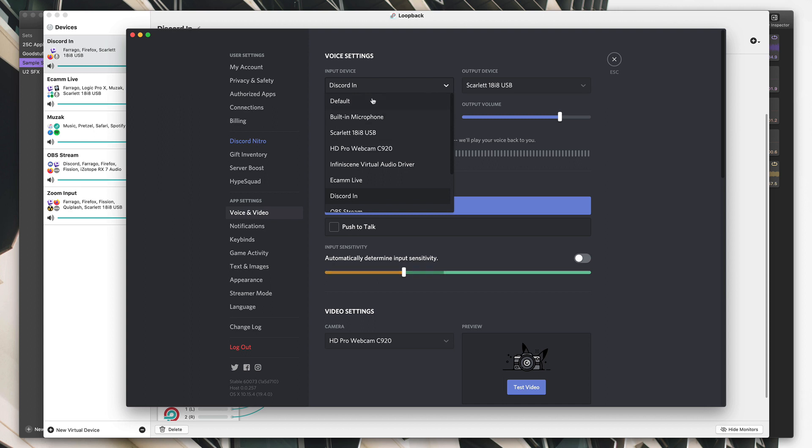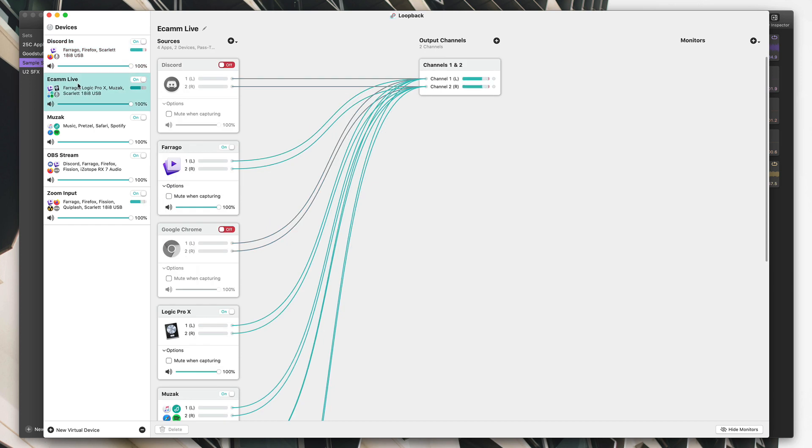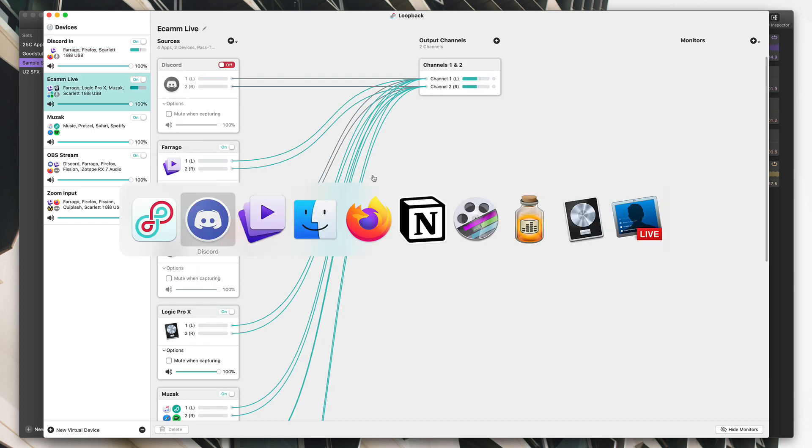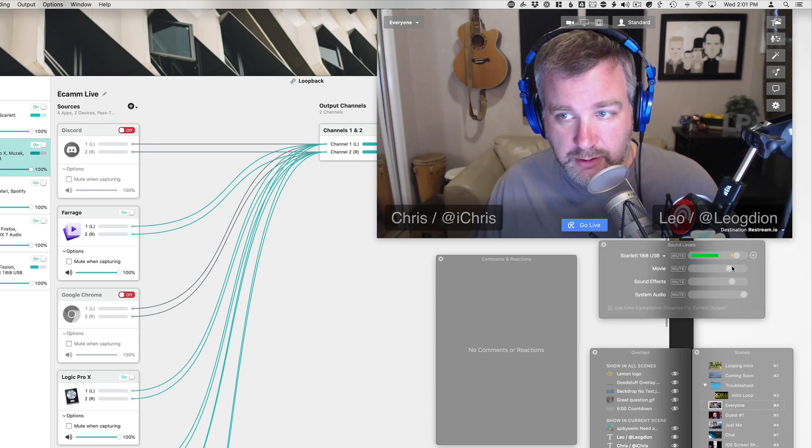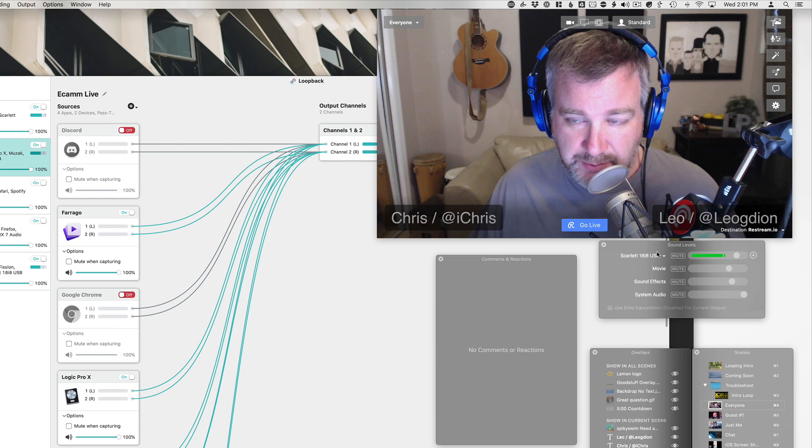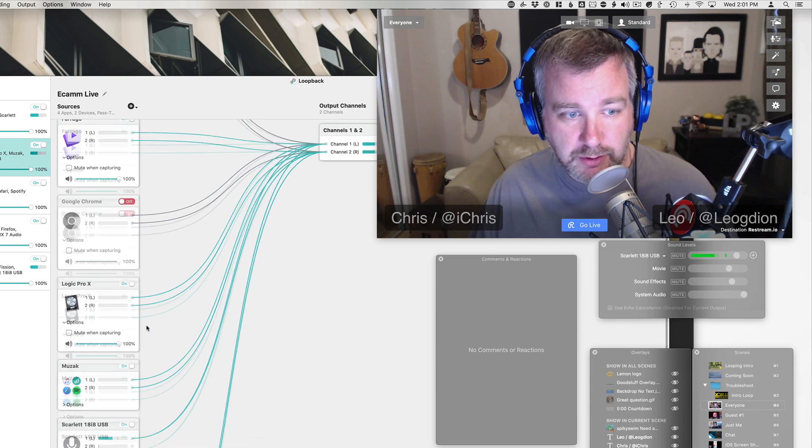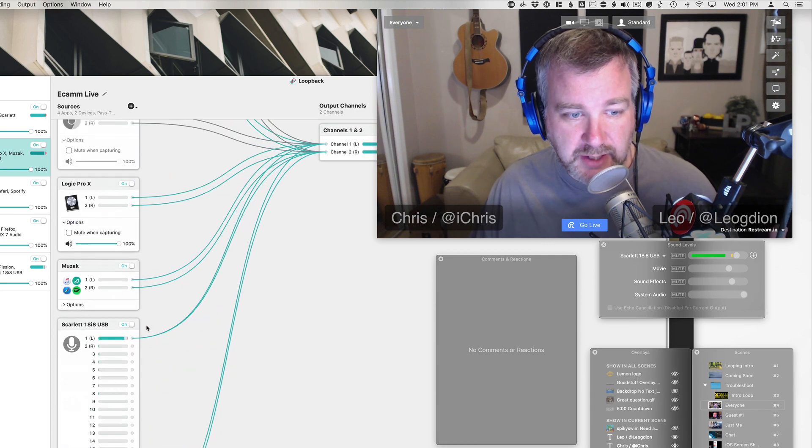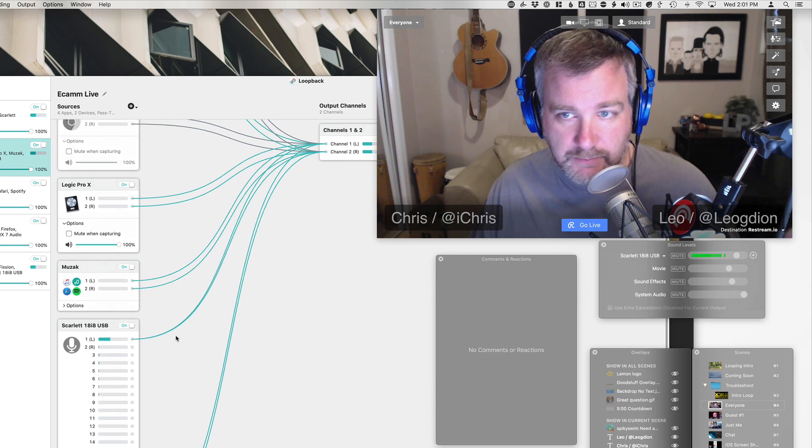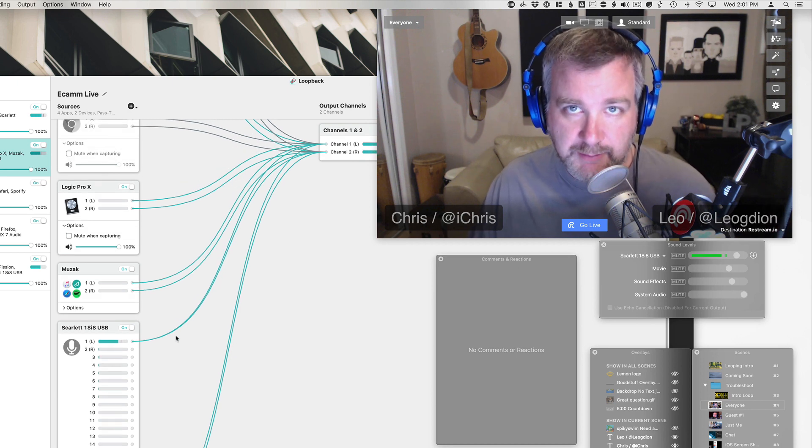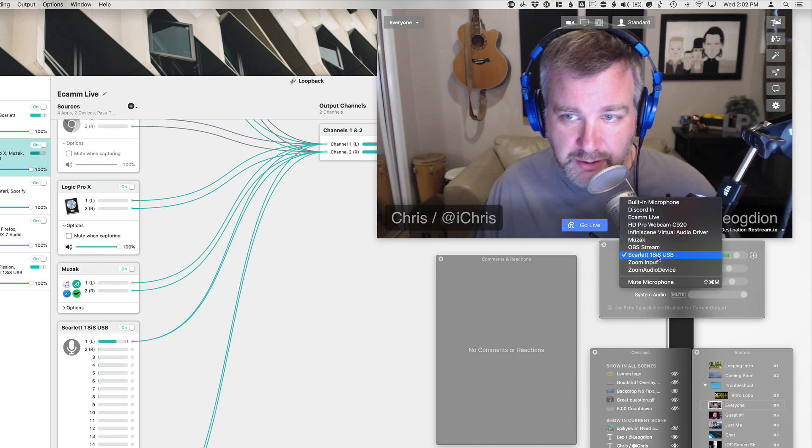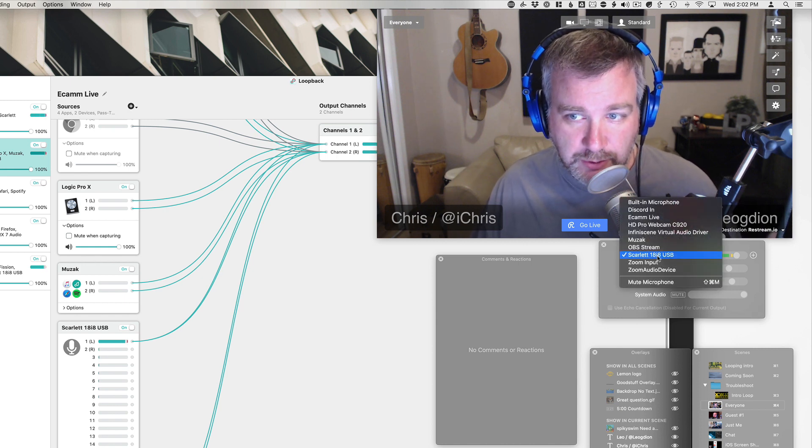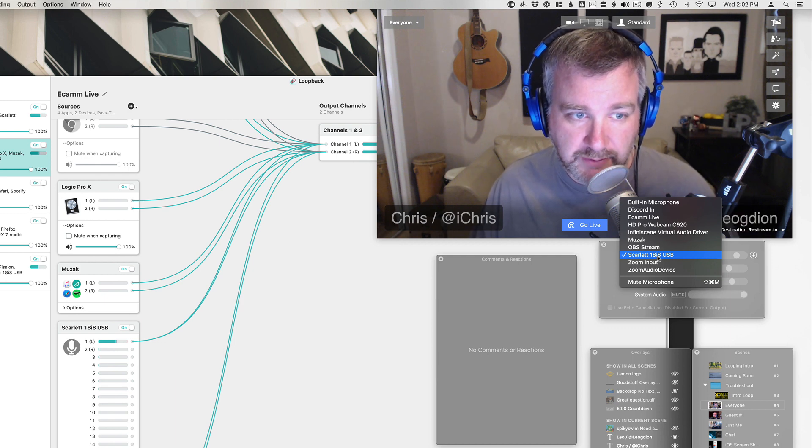With something like a Scarlett device where it has multiple inputs, you can choose which inputs go where and have them all routed into one device. All these things aren't possible with built-in native Mac audio settings because you'd probably just see default built-in microphone, maybe your USB preamp camera, and that's it. So I have also set these up in a way such that I have different purposes for each device. Discord, obviously, is anything I want to send into Discord. Ecamm Live is when I'm doing live streams with Ecamm Live, a great software.